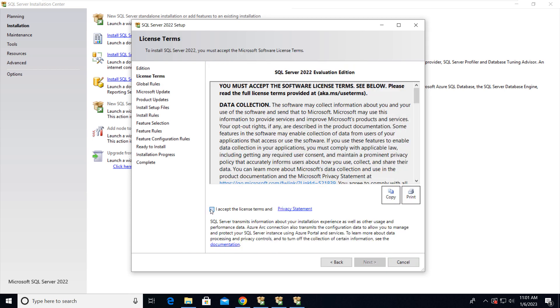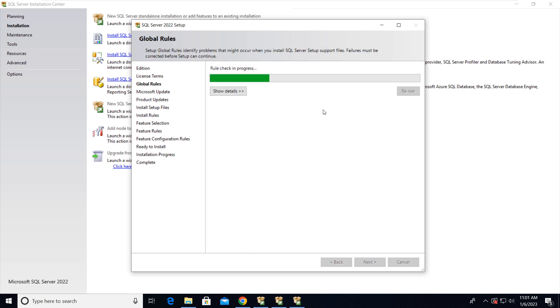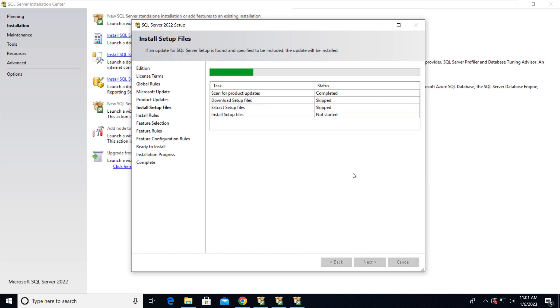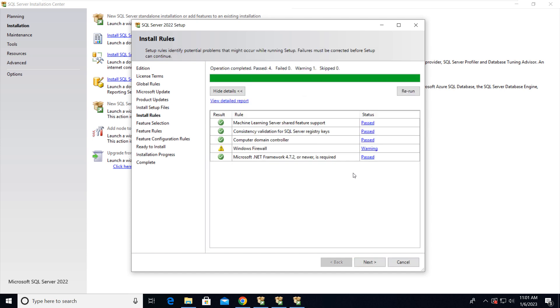And accept the license terms here. Now click on Next. So we have a warning. This is for Windows Firewall. We can ignore this. Click Next.